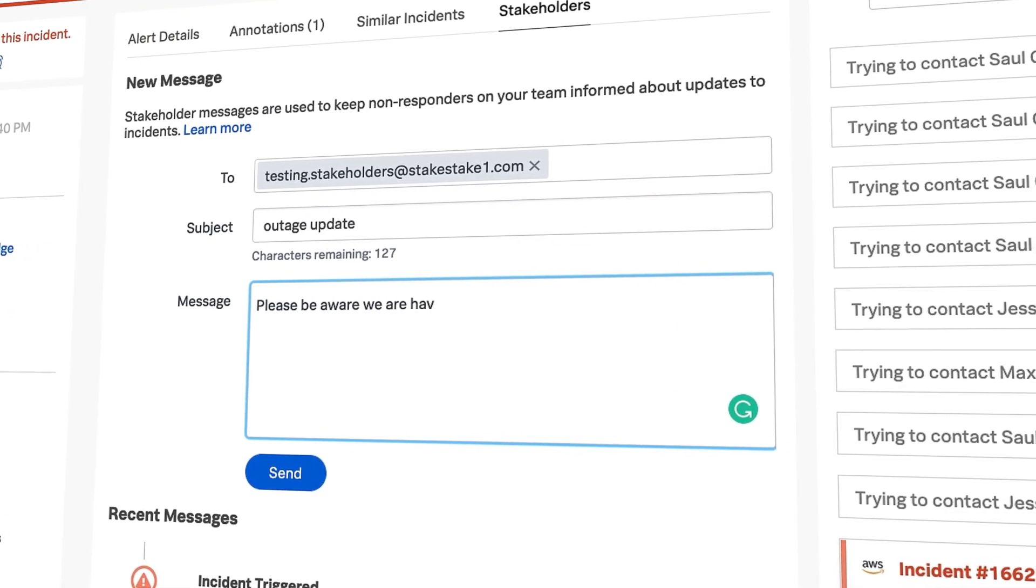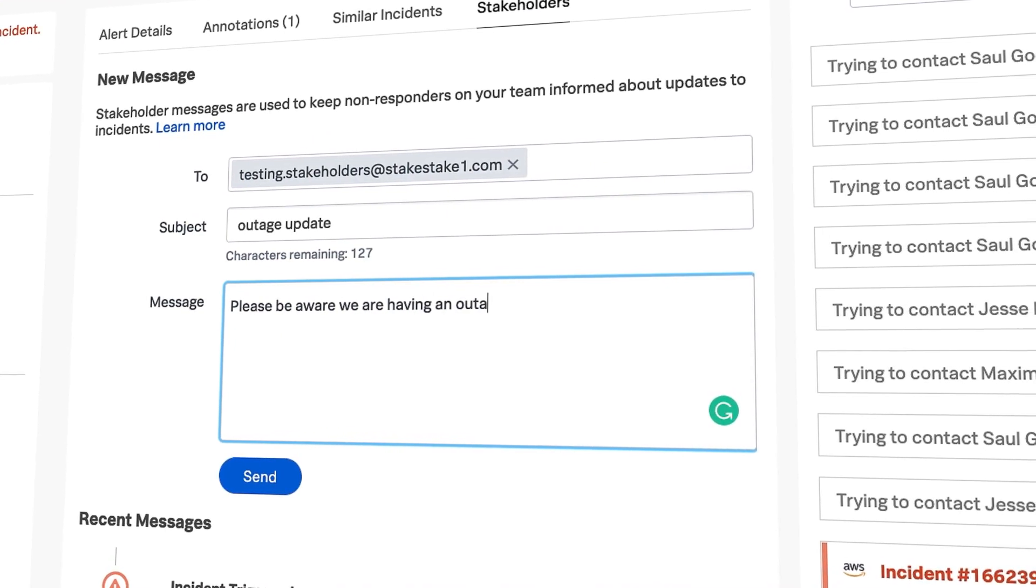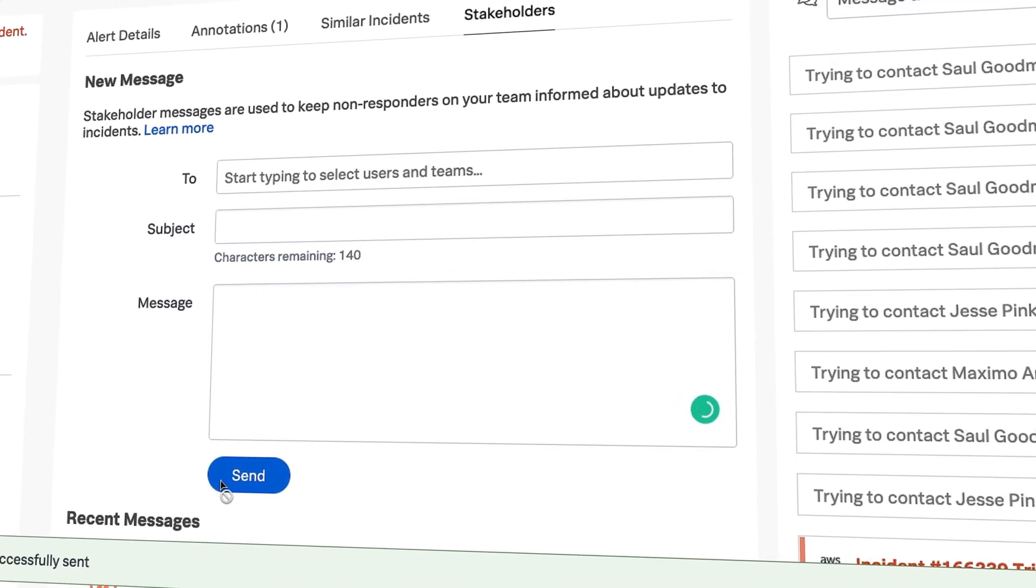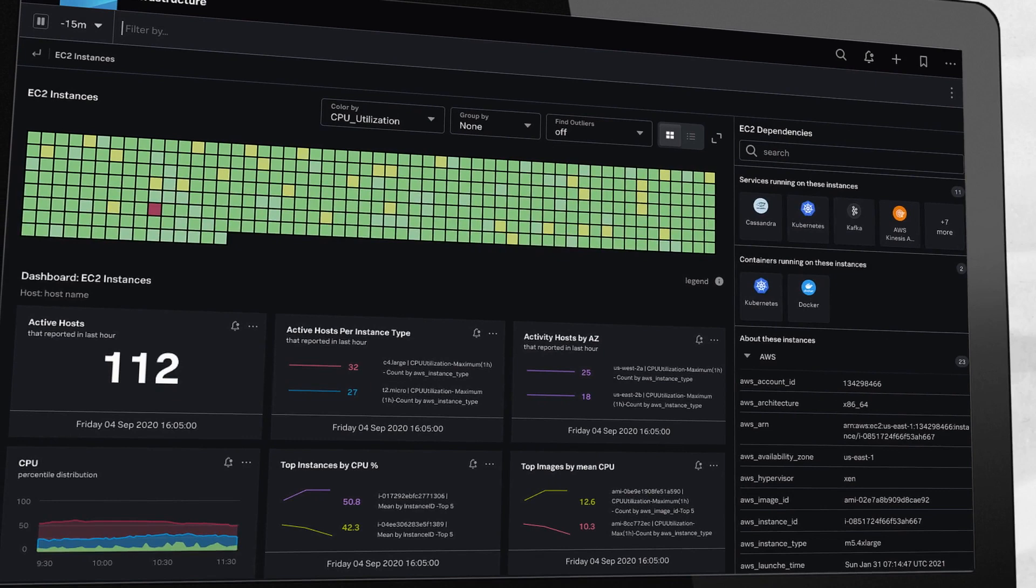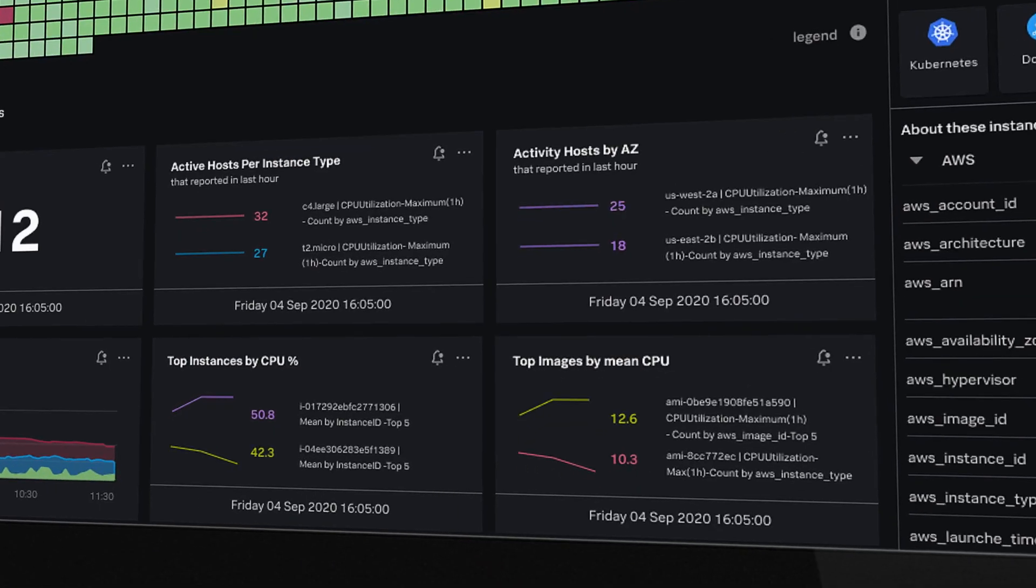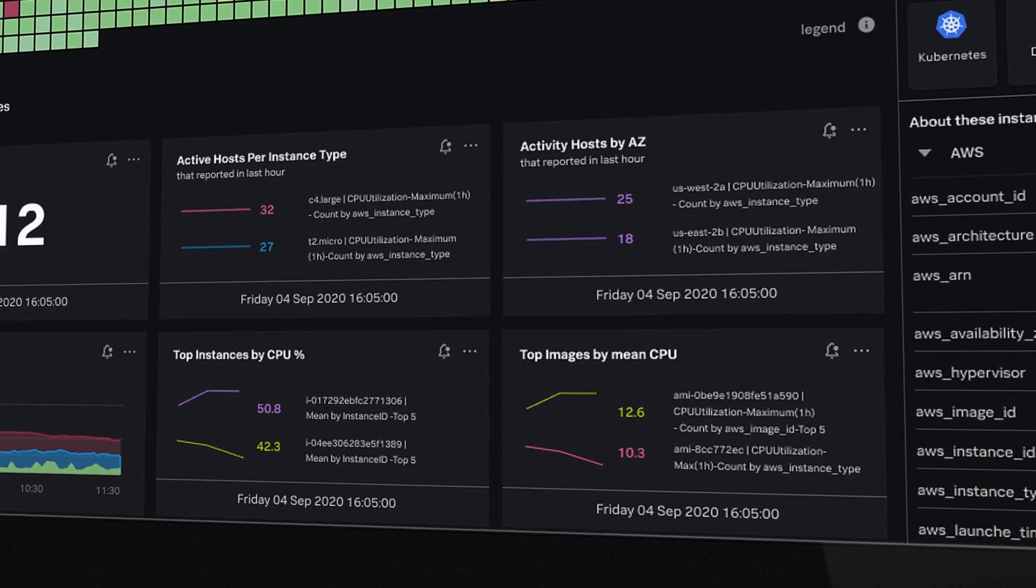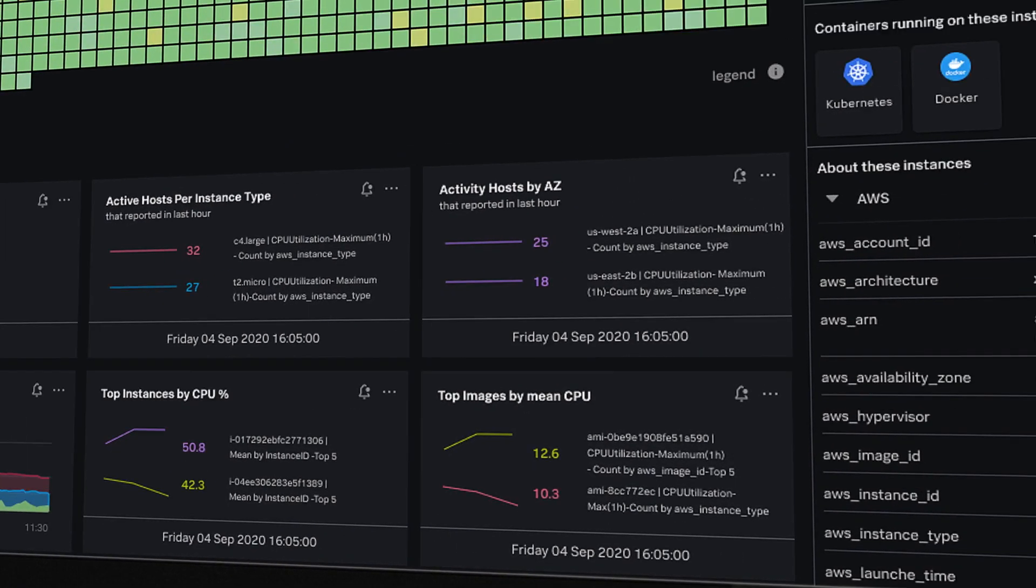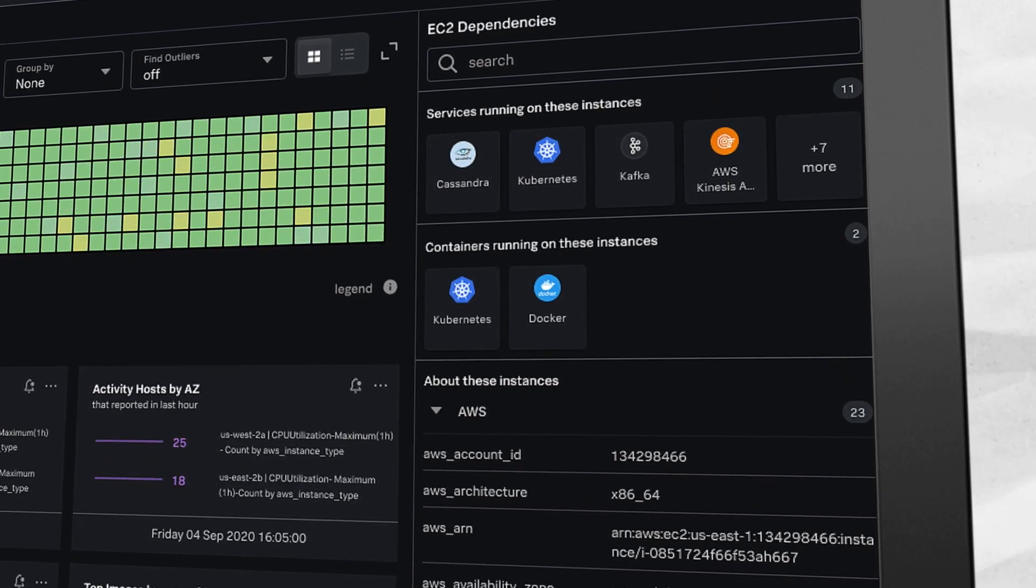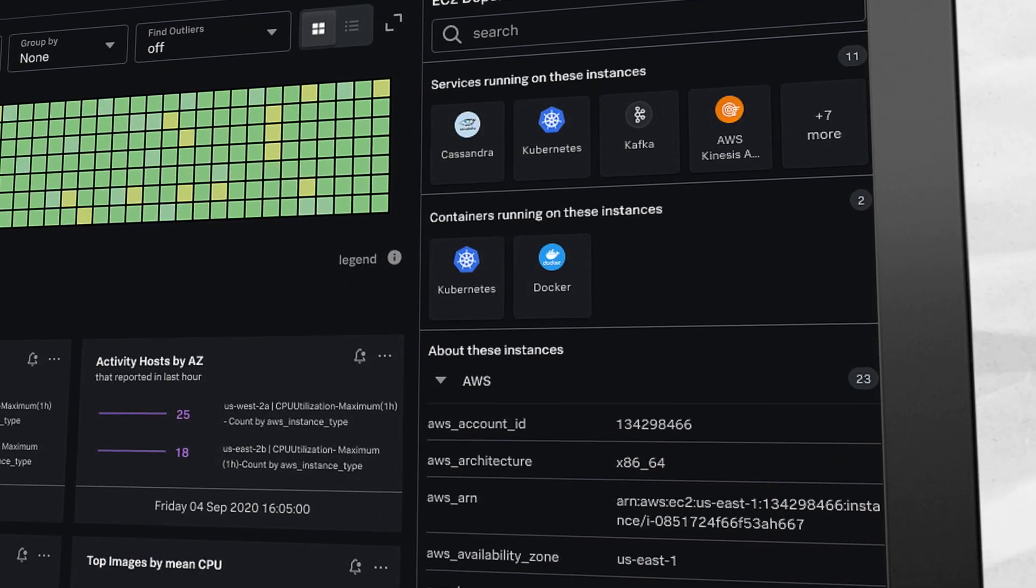Quickly send status updates to stakeholders so they are apprised of major incidents. Pull related graphs and visualizations to dive deeper into logs, traces, and network infrastructure for root cause analysis, giving stakeholders end-to-end visibility updates.